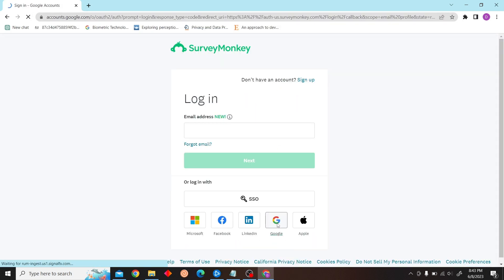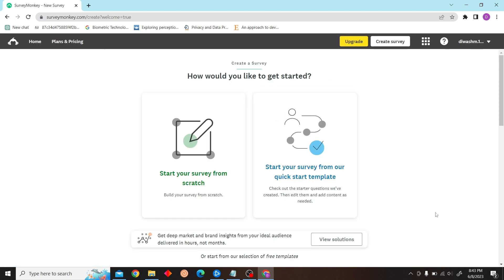All right, so once you're in your account, you can see two options. You can either start your survey from scratch or you can just use any template.